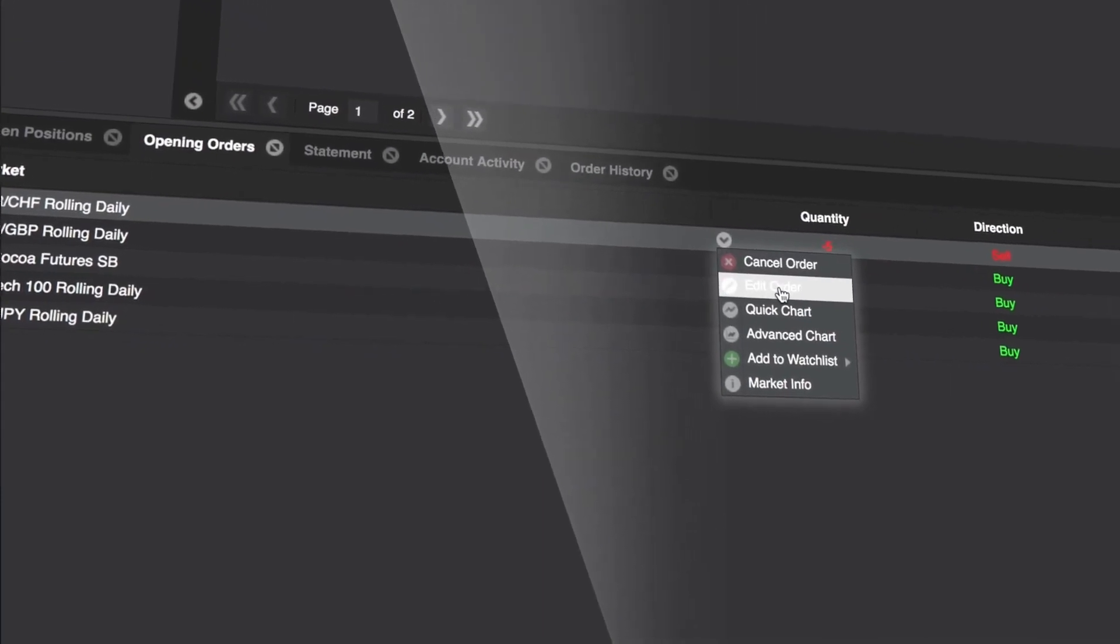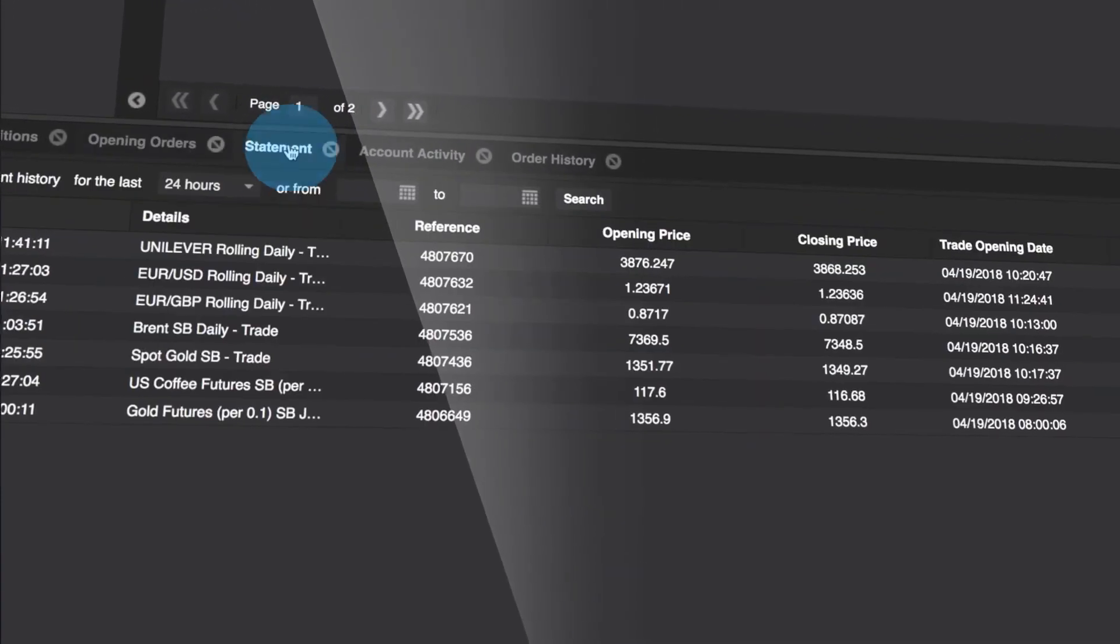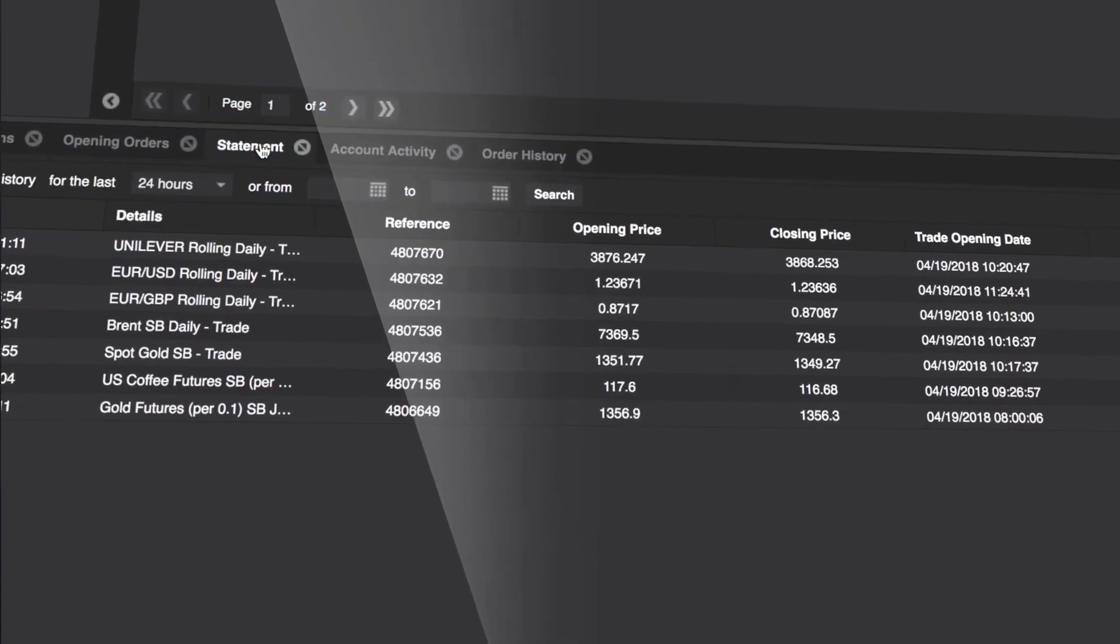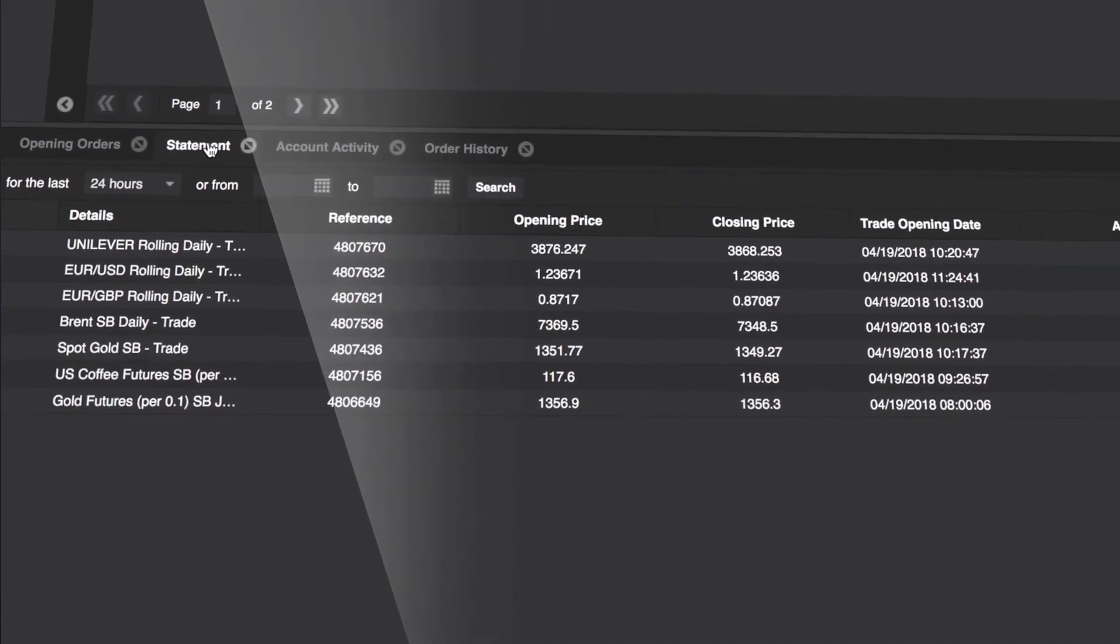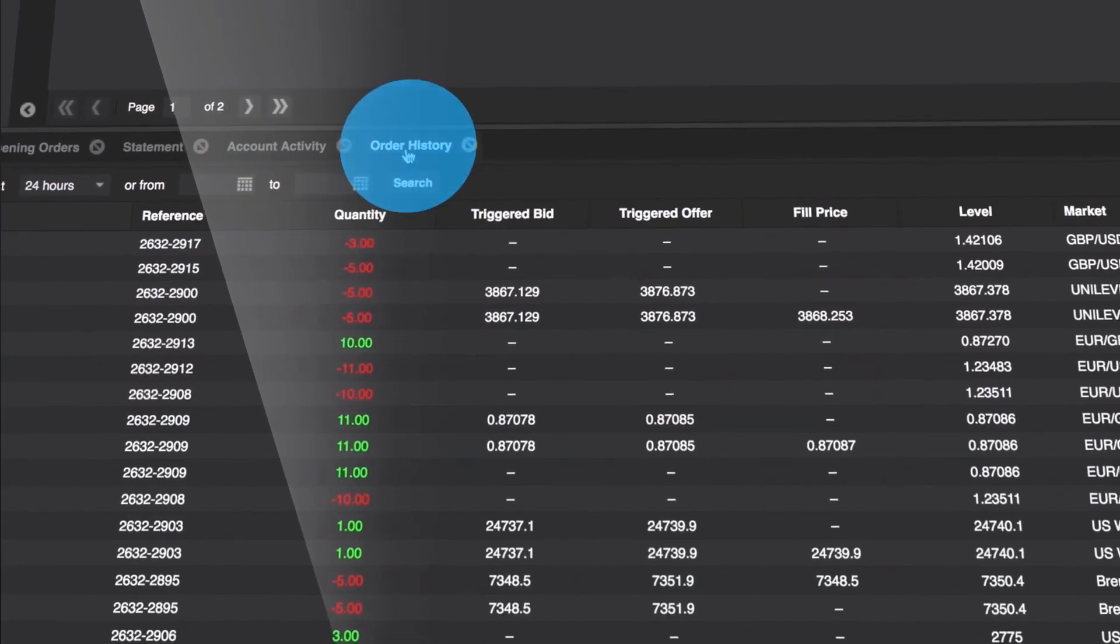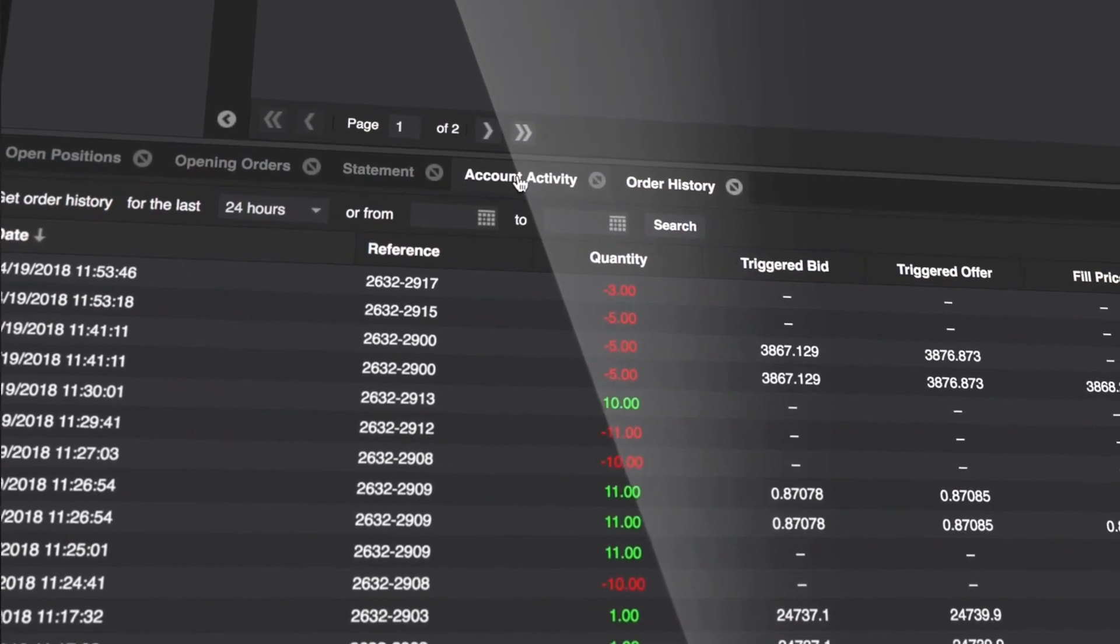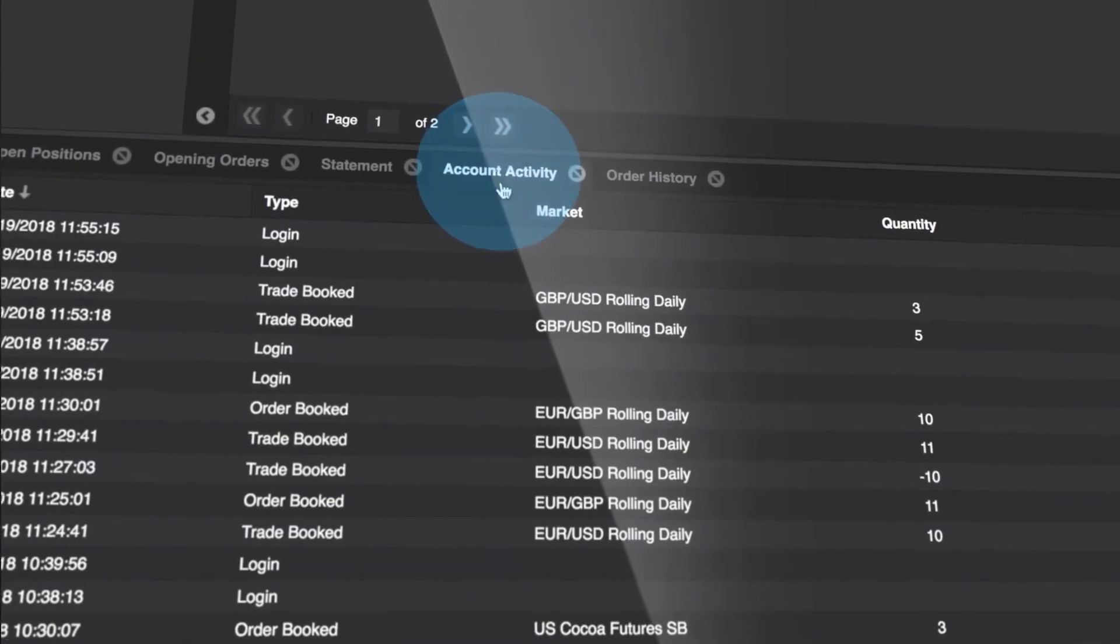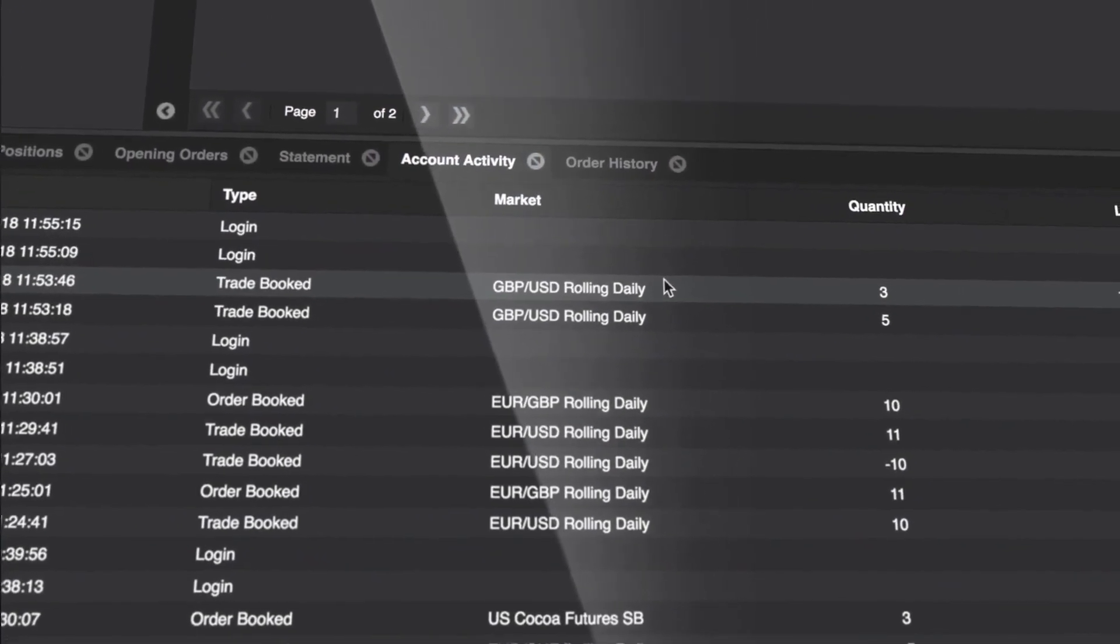The statement button lets you review your account history or download a record of the last 90 days. Go to order history. Meanwhile, the account activity tab lets you review a journal of all your actions.